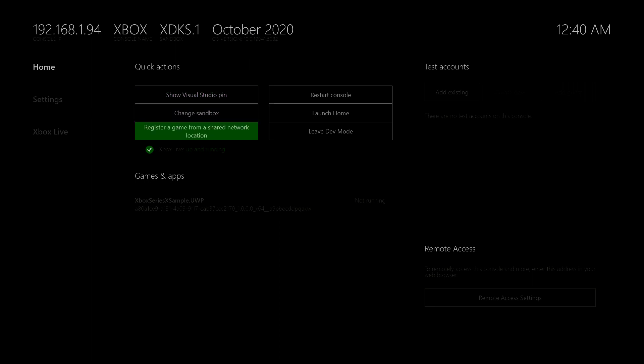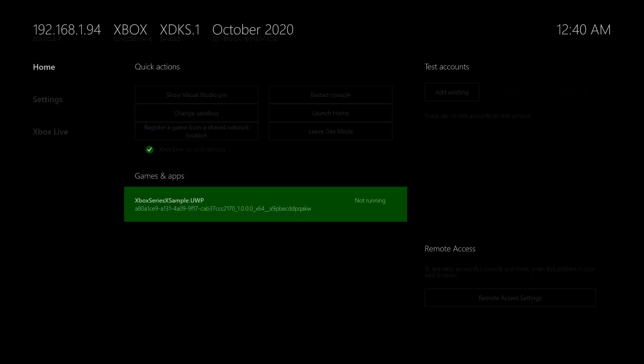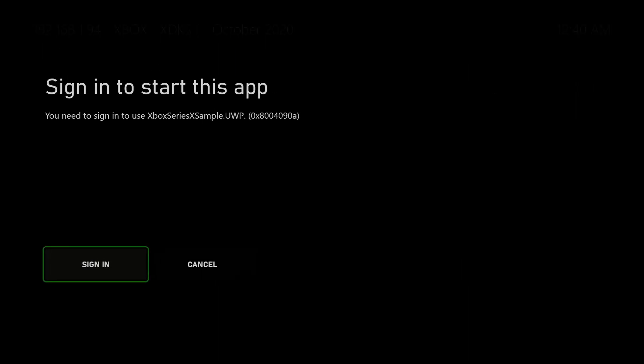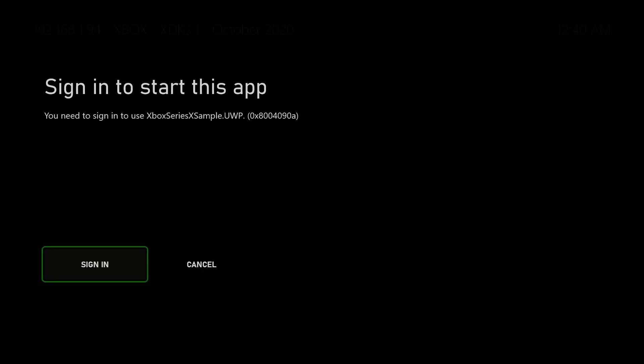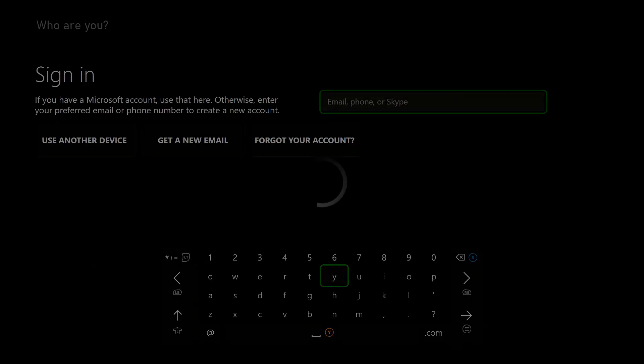I can already see a new app here, which says not running. So when I click that, oh, it asked me to sign in. So that's interesting. You need to probably sign in with your live account on the dev sandbox as well. So let's quickly do that.